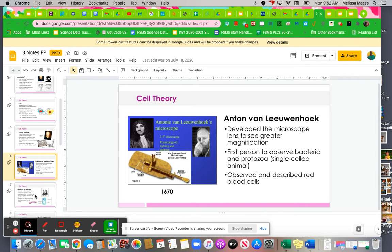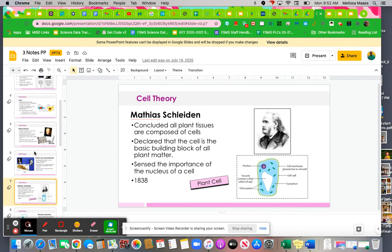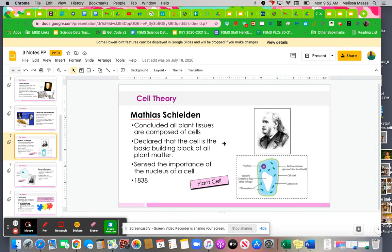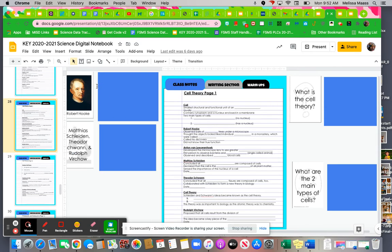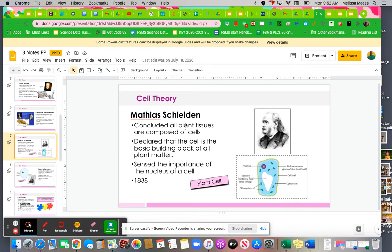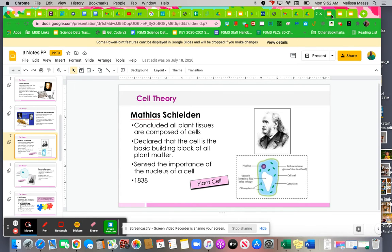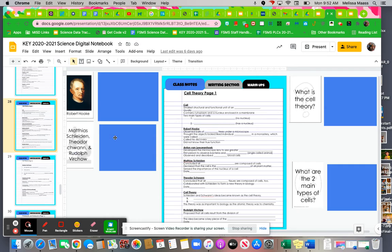Feel free, at any point in the video, to pause and fill in your notes. Don't forget about your notes over here. You might want to pause and fill in stuff about Leeuwenhoek and Hook. These are really weird names, so pause and fill it in, who I'm talking about right now, in your notes.